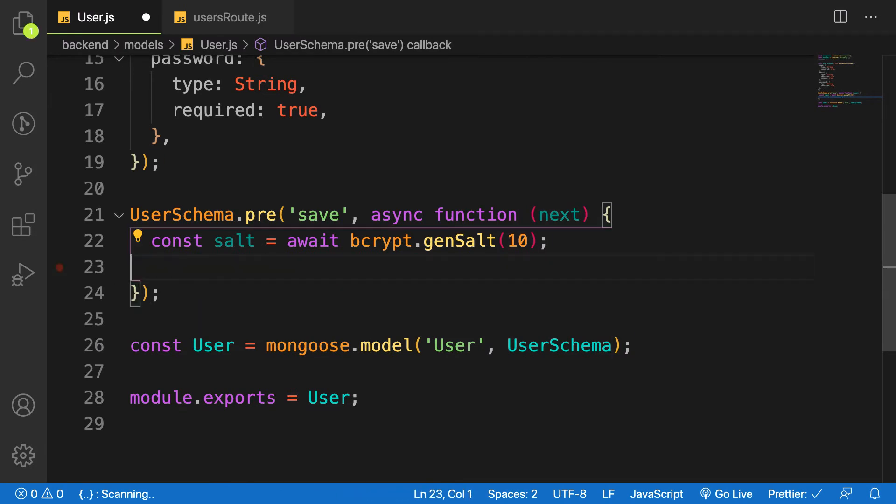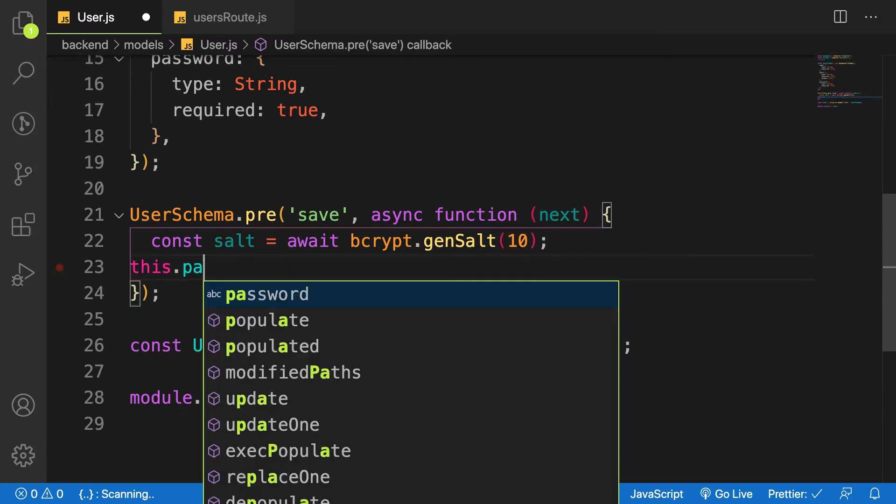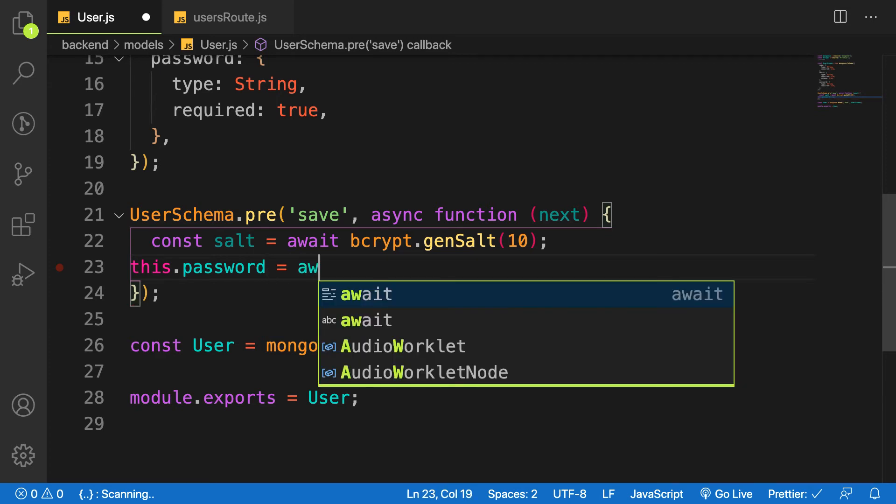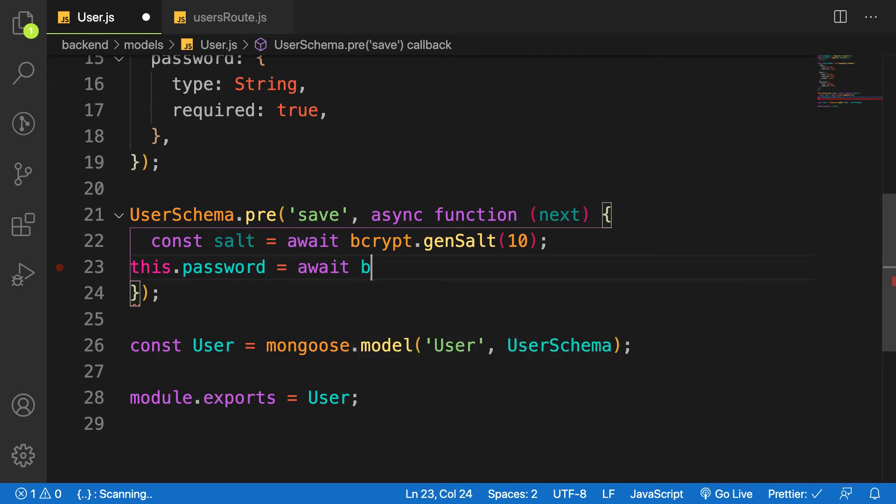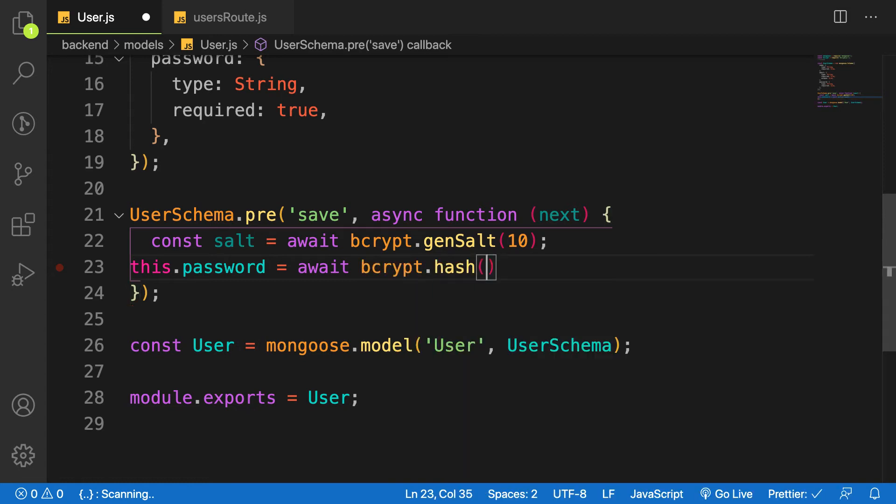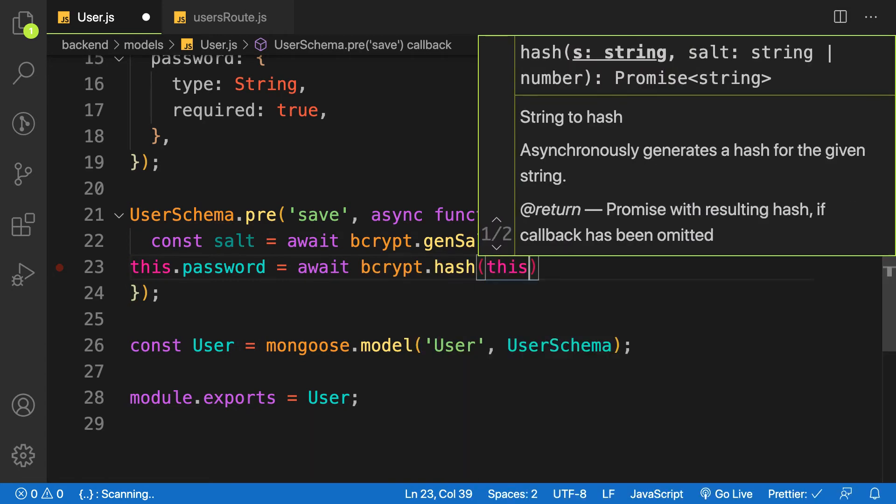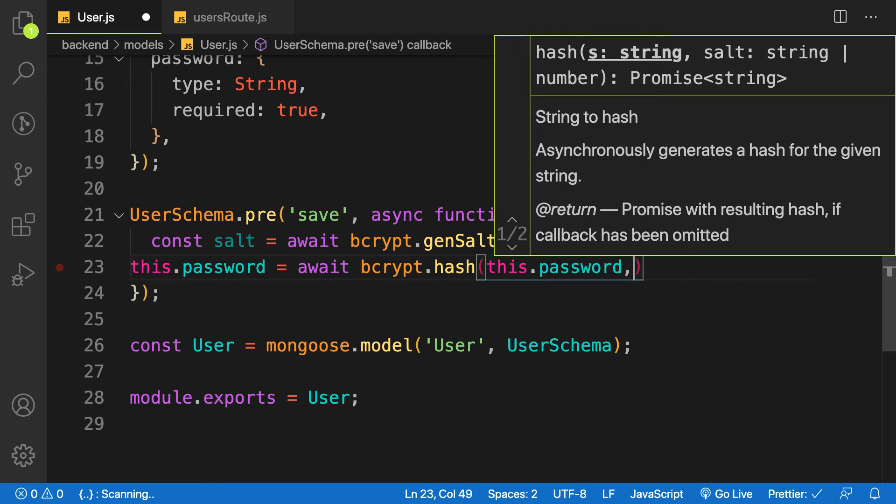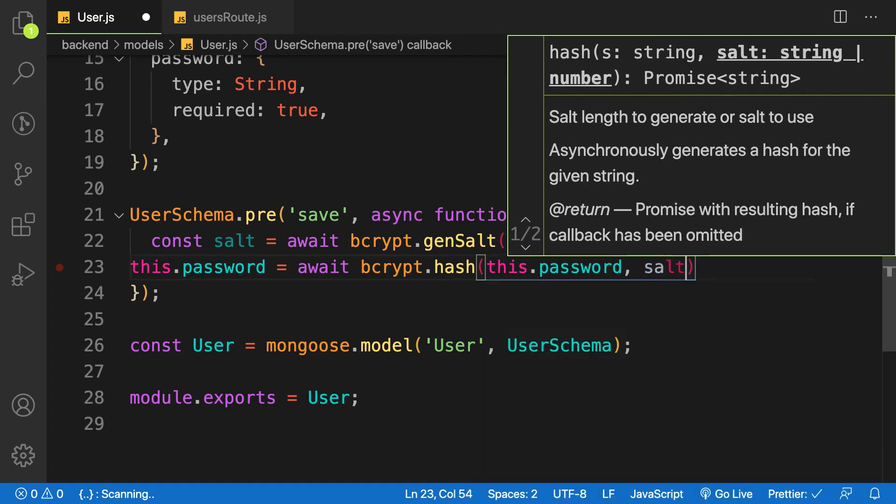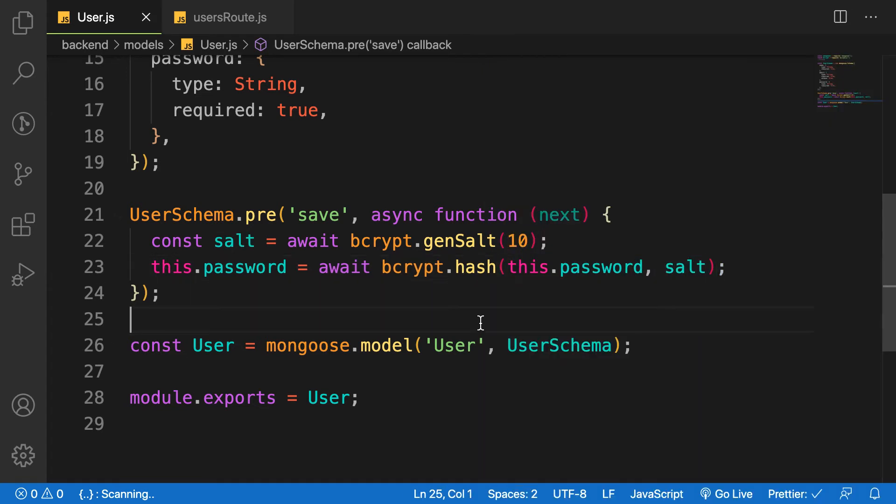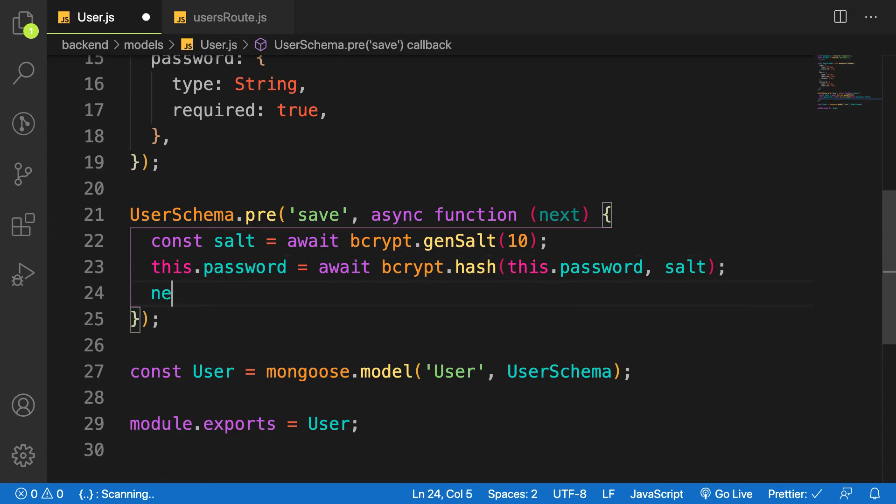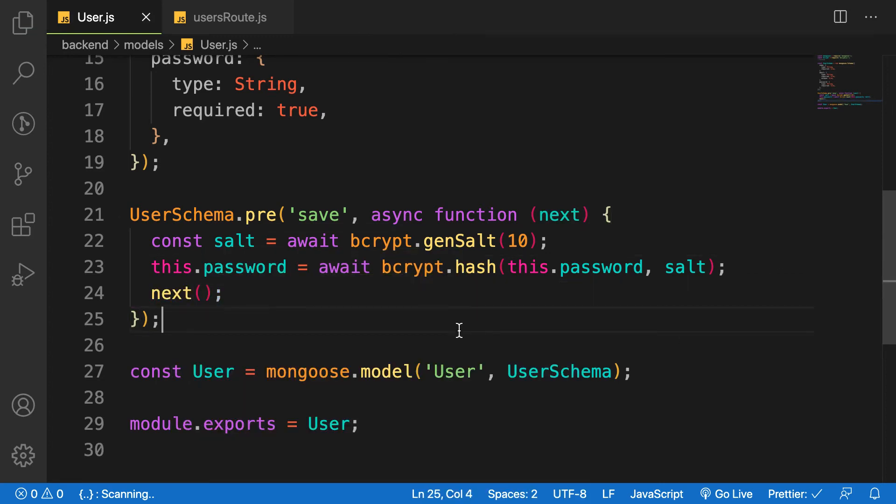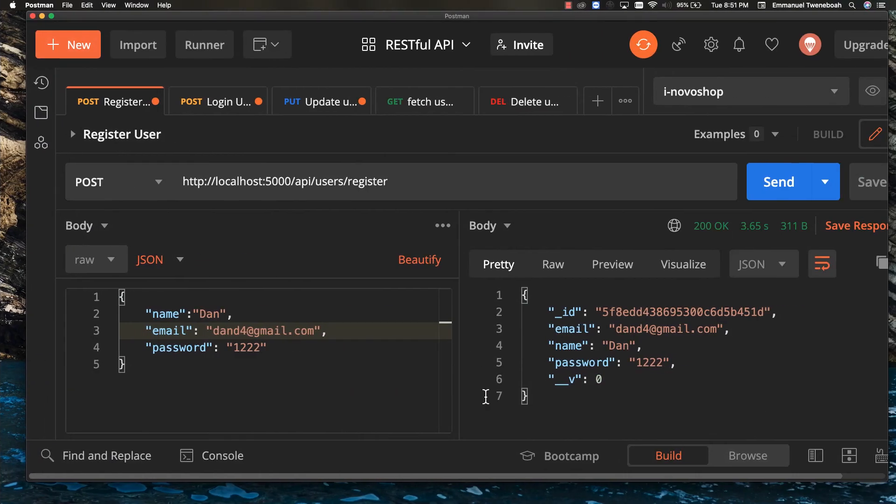We will say that this.password is equal to await, and bcrypt has a function called hash. And the hash takes in the plain password and then we pass in the salt. Like that. When you have this one, then you move on to the next middleware. So now, everything is good. Let's try to save a user.